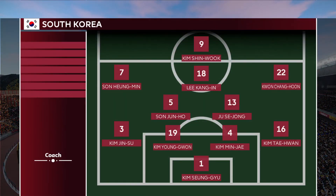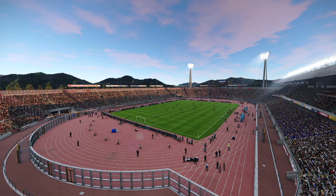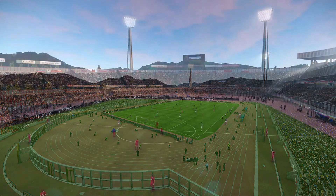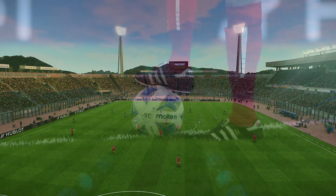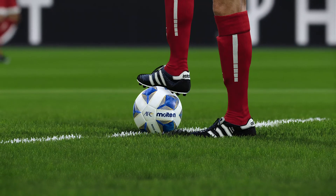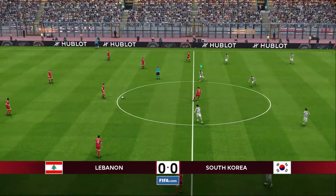For South Korea, they line up in a 4-2-3-1. Kim Shin-wook up top, Lee Kang-in in an attacking midfield spot, Son Heung-min and Kwon Chang-hoon on the wings. Son Joon-ho and Ju Se-jong the double pivot in front of their back four. Son Heung-min, the Tottenham midfielder, the man to watch today. Let's look at our AFC Molten ball and we are underway in Lebanon.